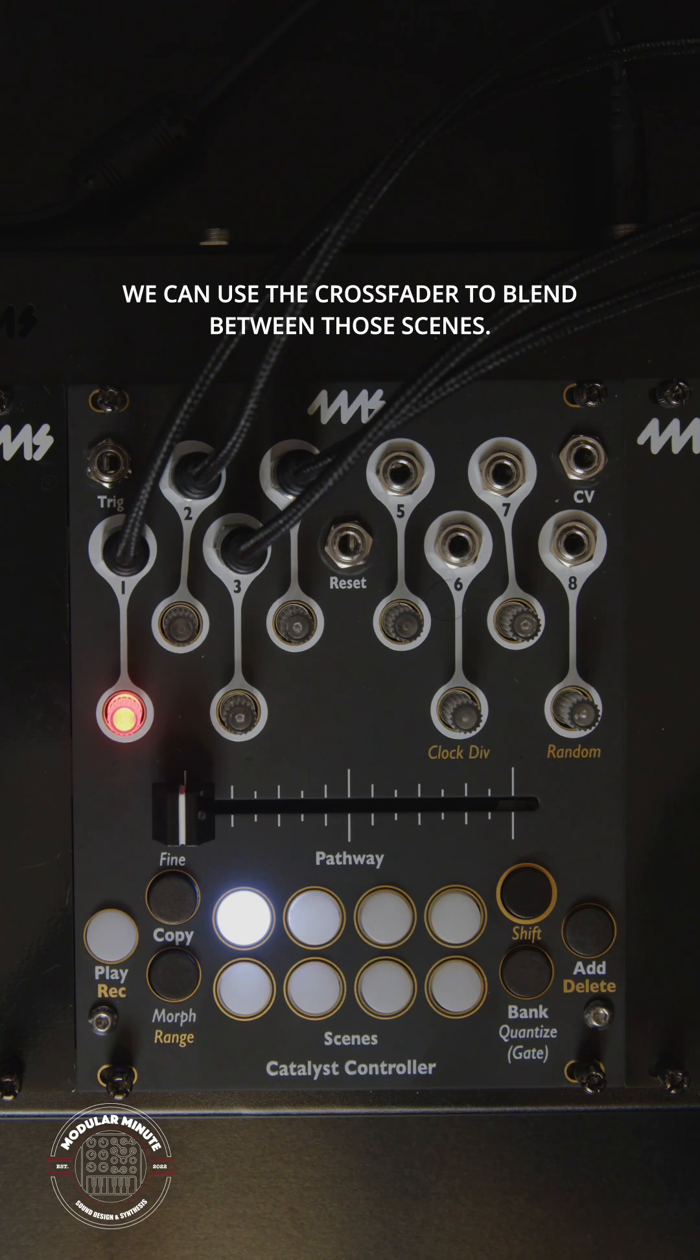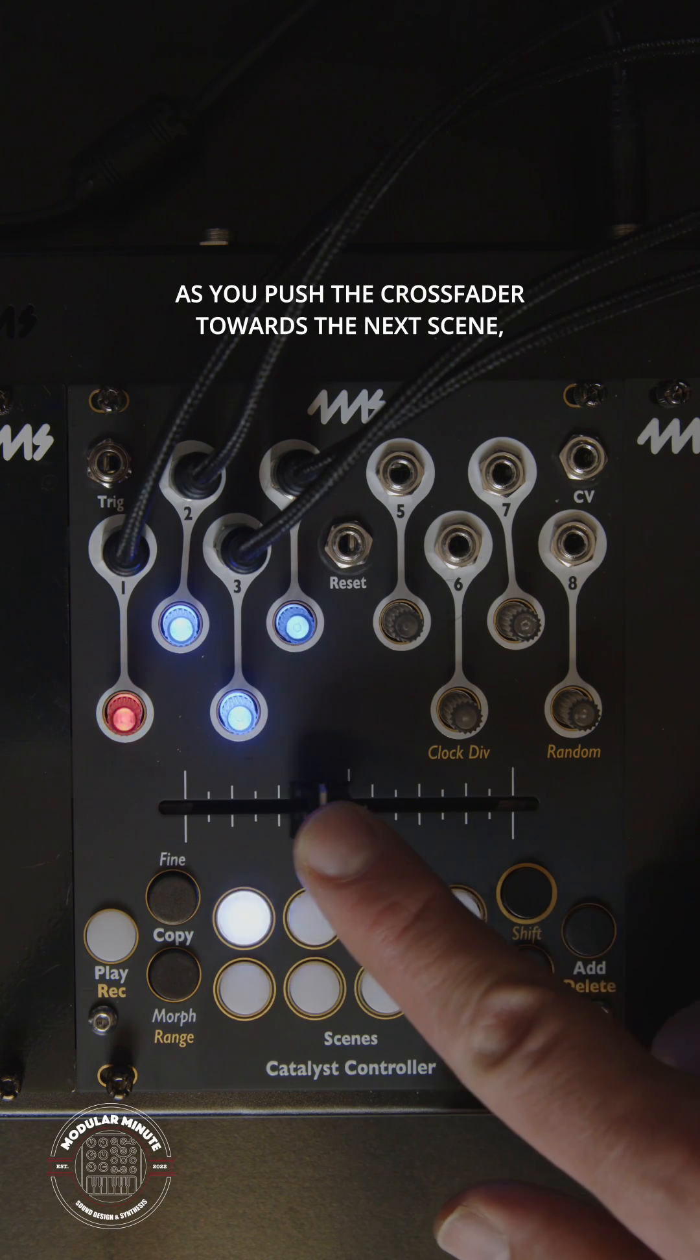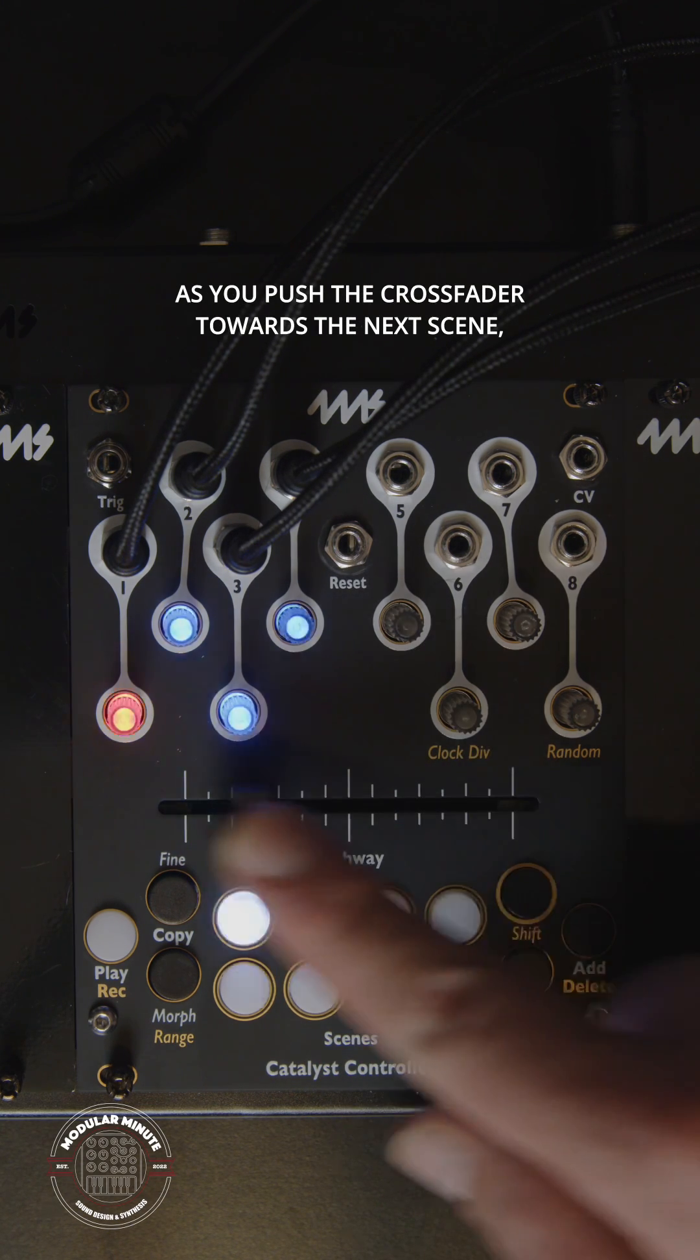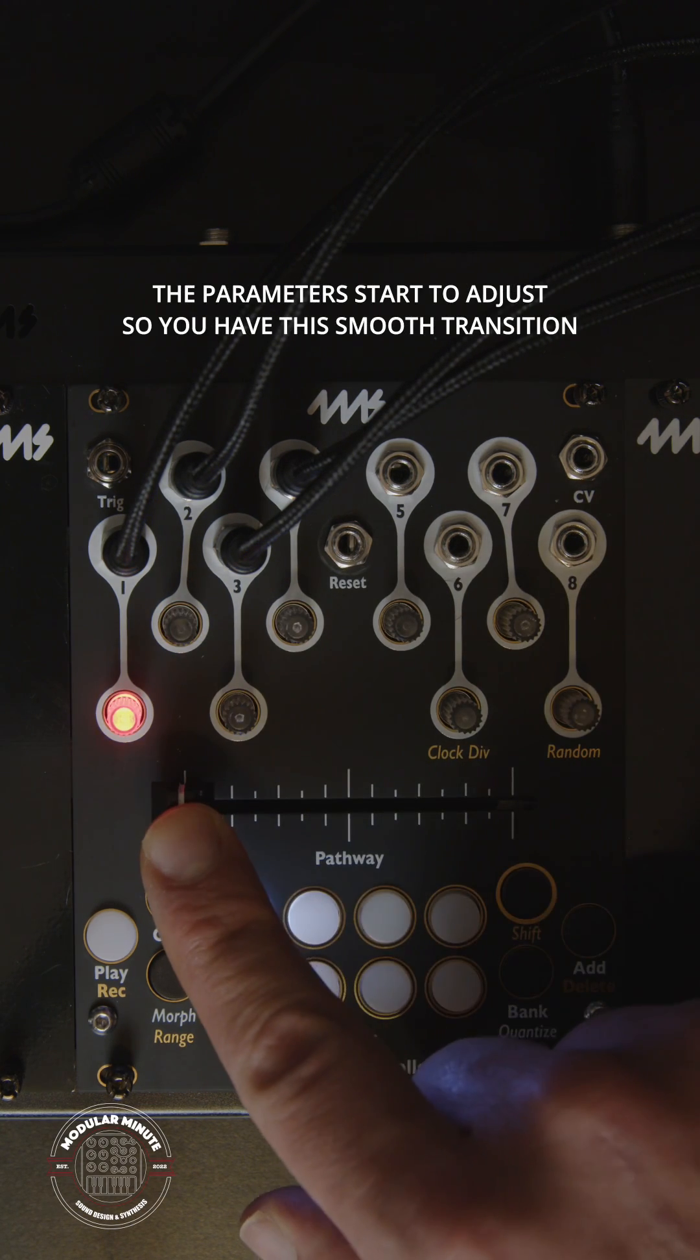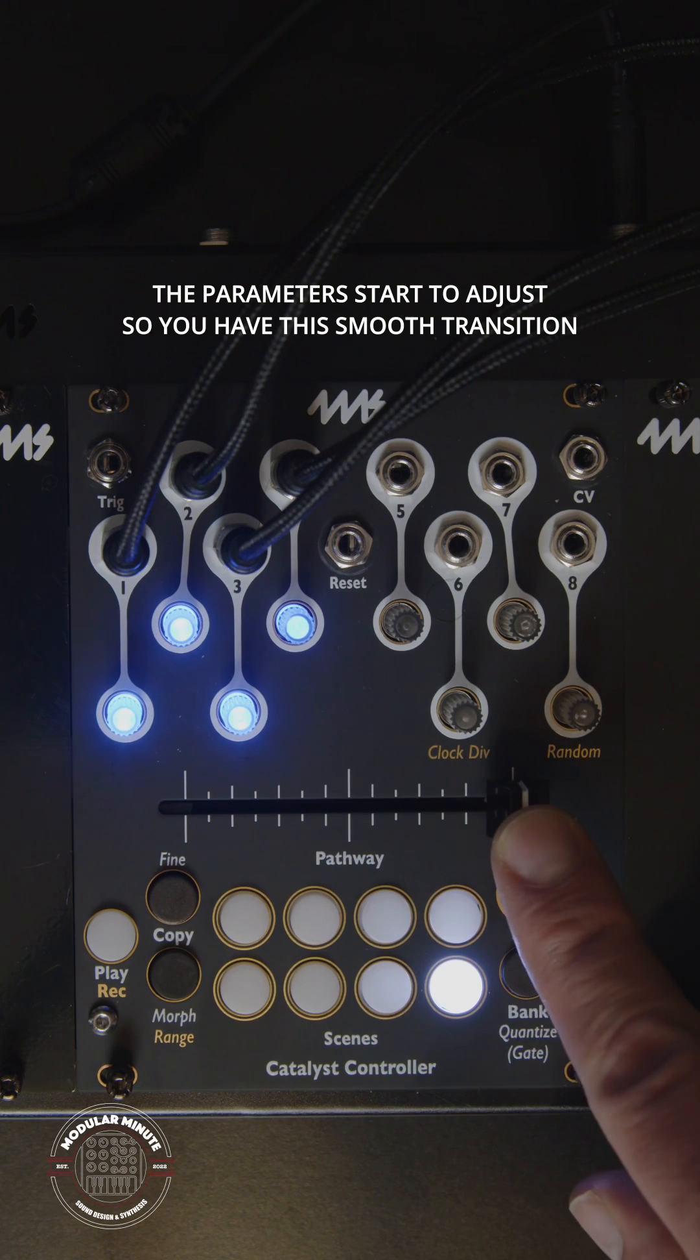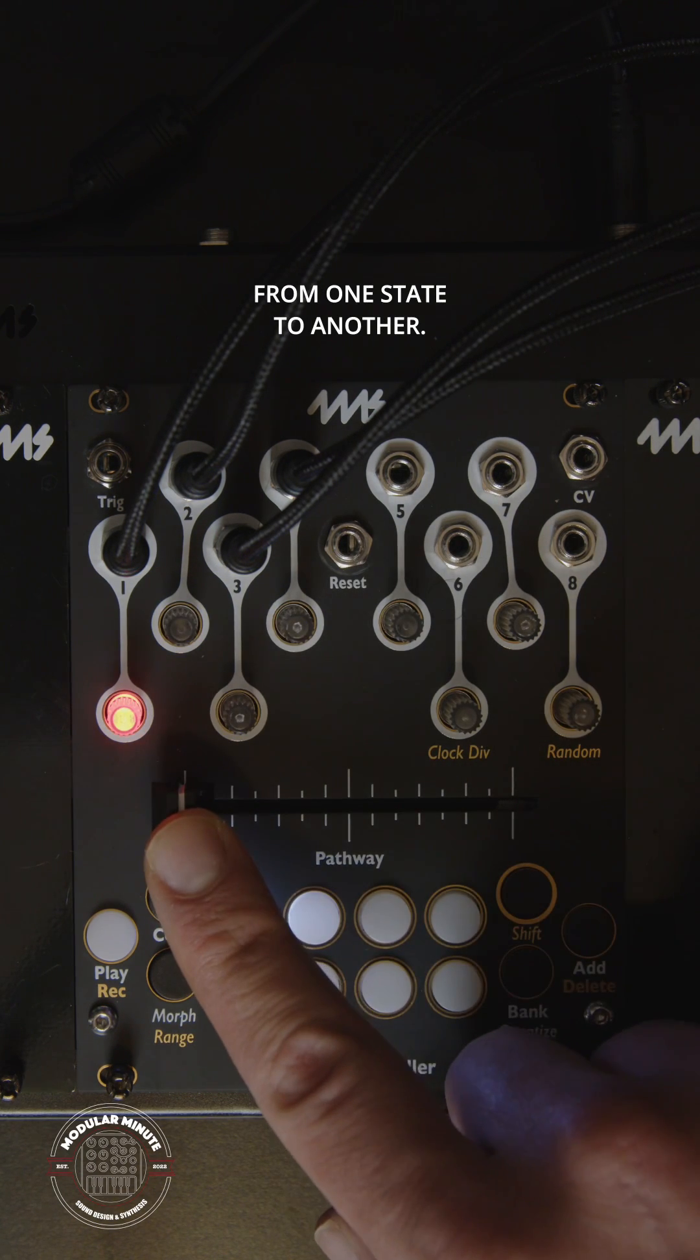We can use the crossfader to blend between those scenes. As you push the crossfader towards the next scene, the parameters start to adjust so you have this smooth transition from one state to another.